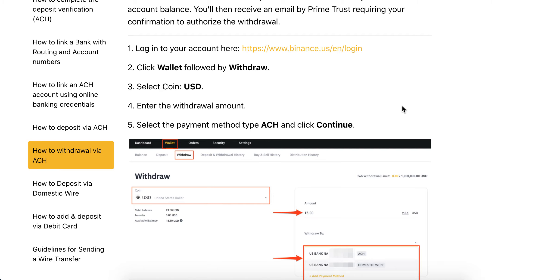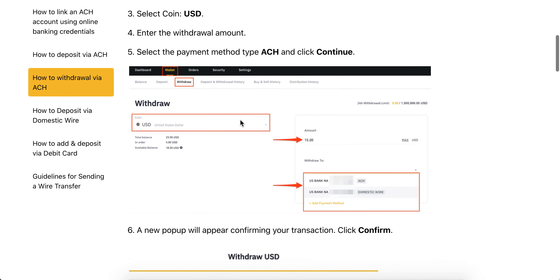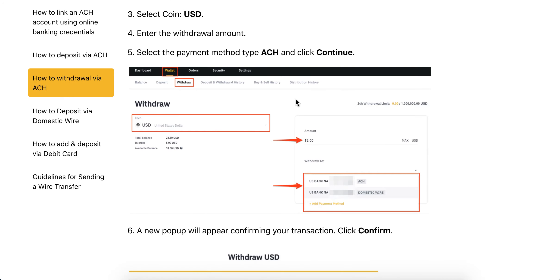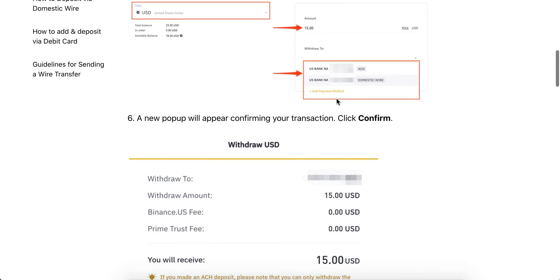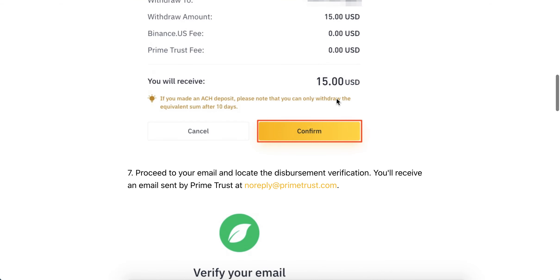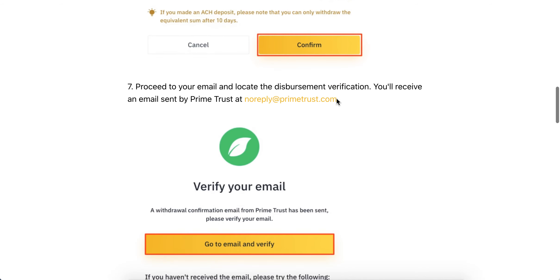You just need to select a coin like USD, enter the withdrawal amount, select the payment method as ACH, and click continue. A new pop-up will appear and then just click confirm.